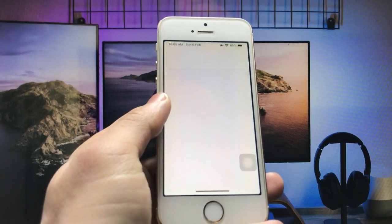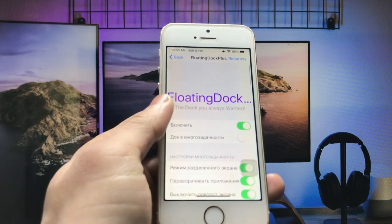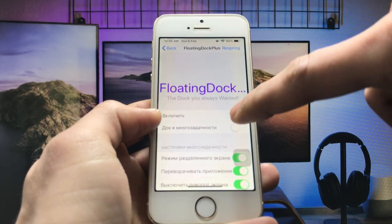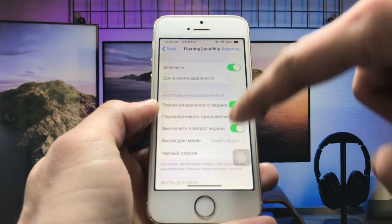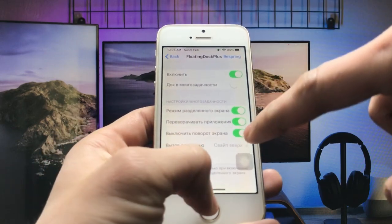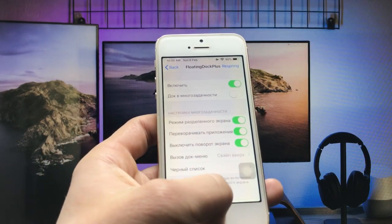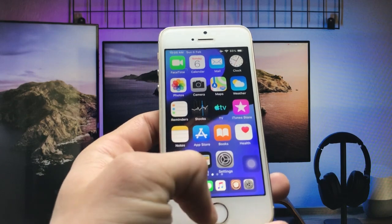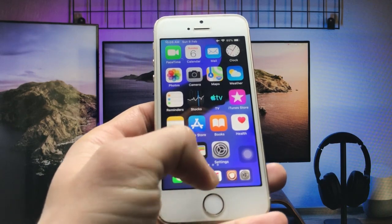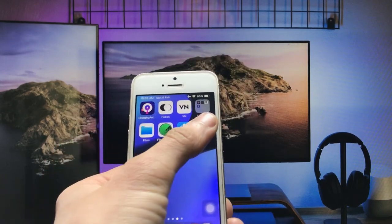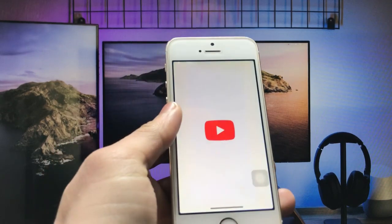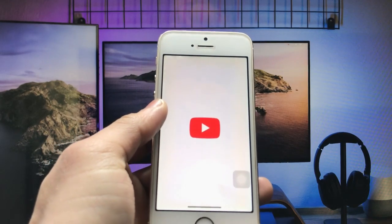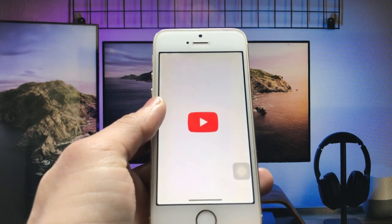After installing the tweak, open the Settings application, go to Floating Dock Plus, and enable the tweak. Enable these three or four settings in the tweak, then go back and open any application — like YouTube or any other application you are using.